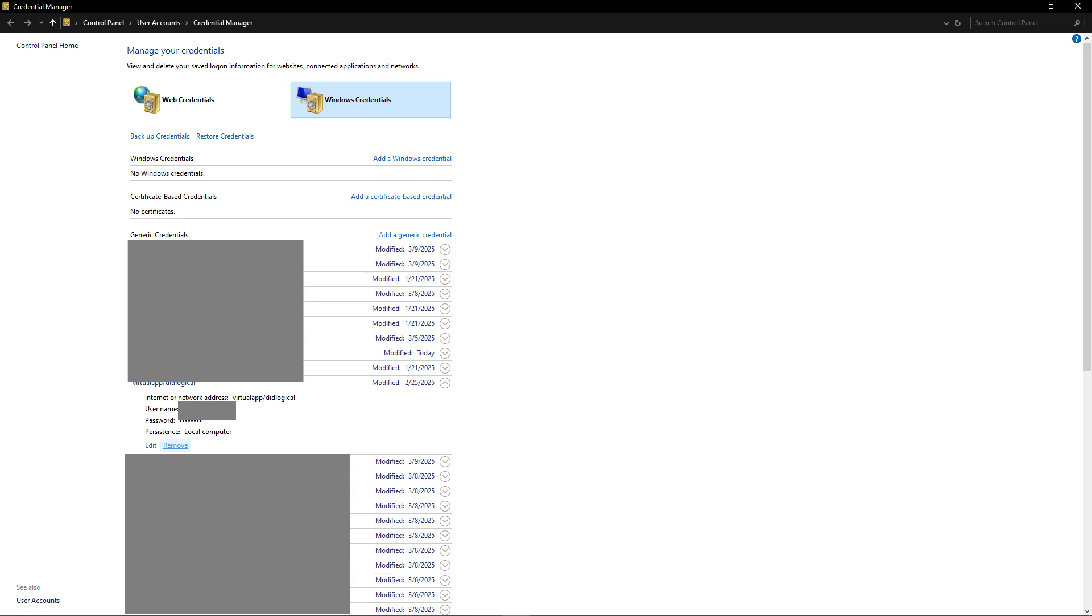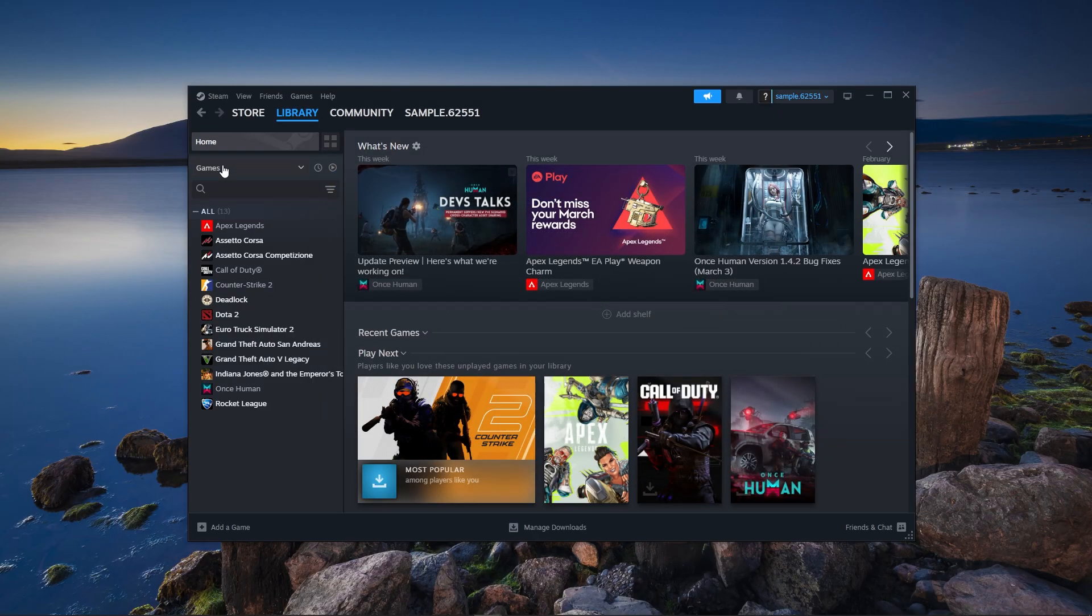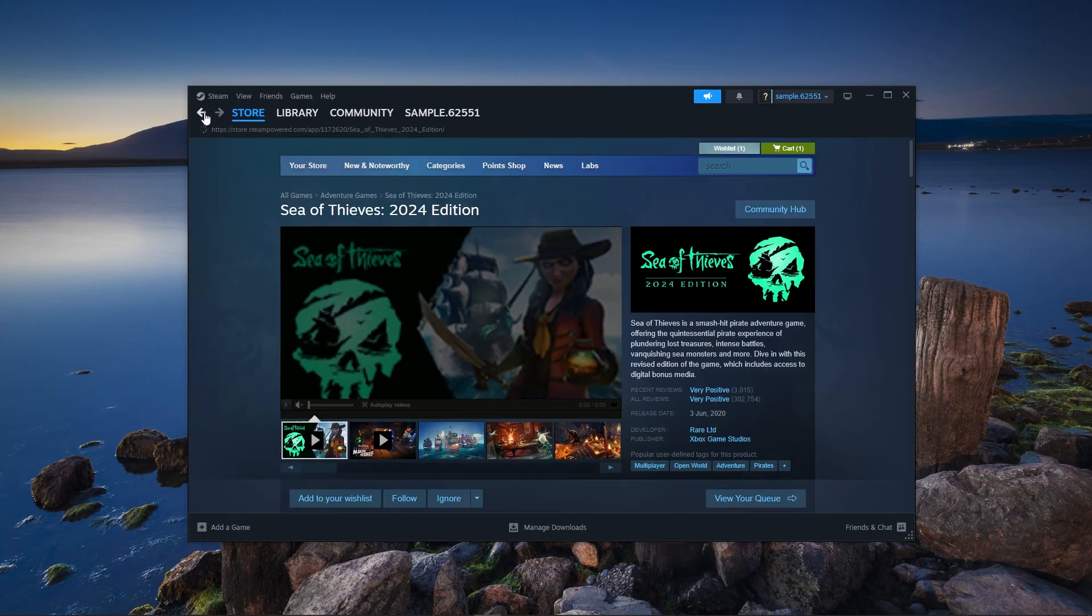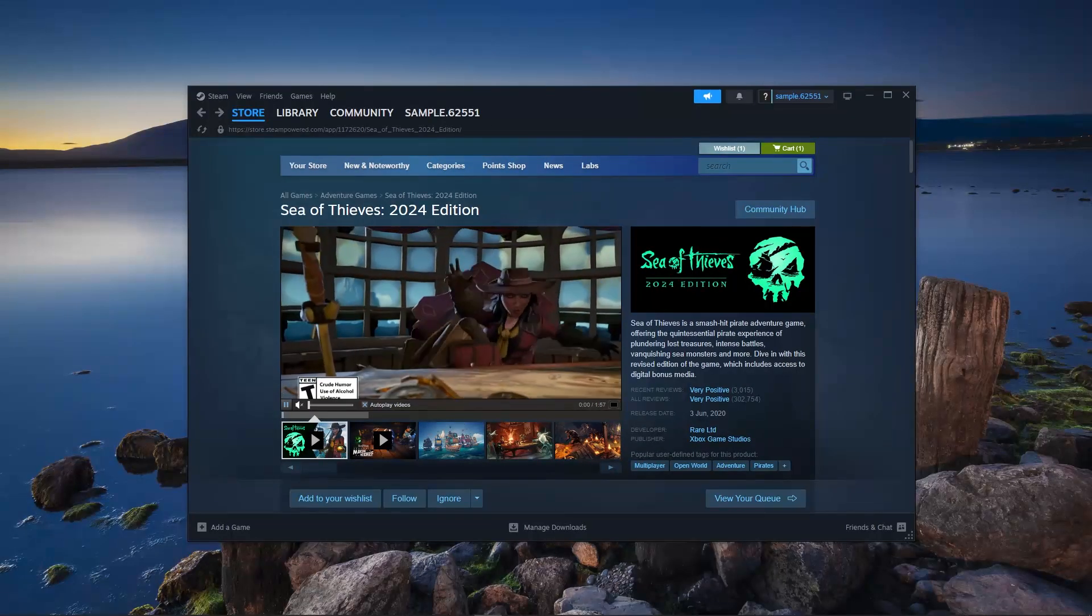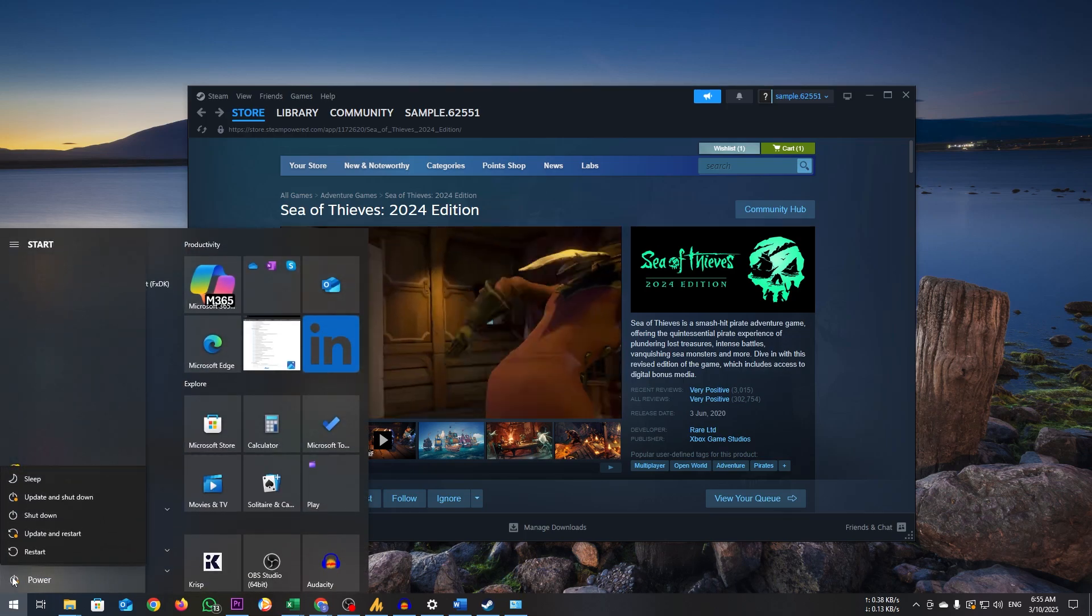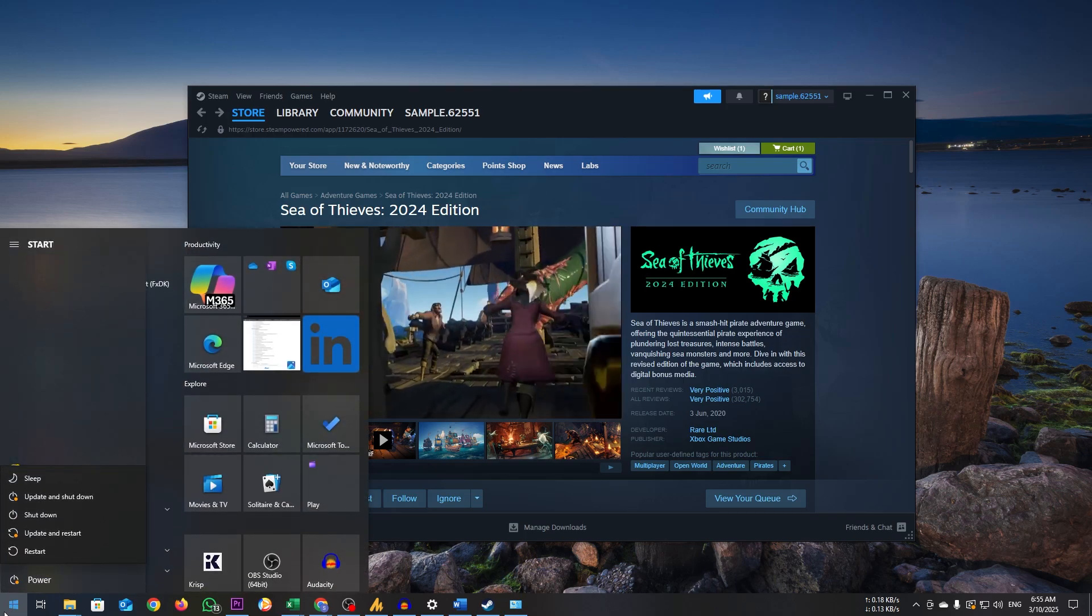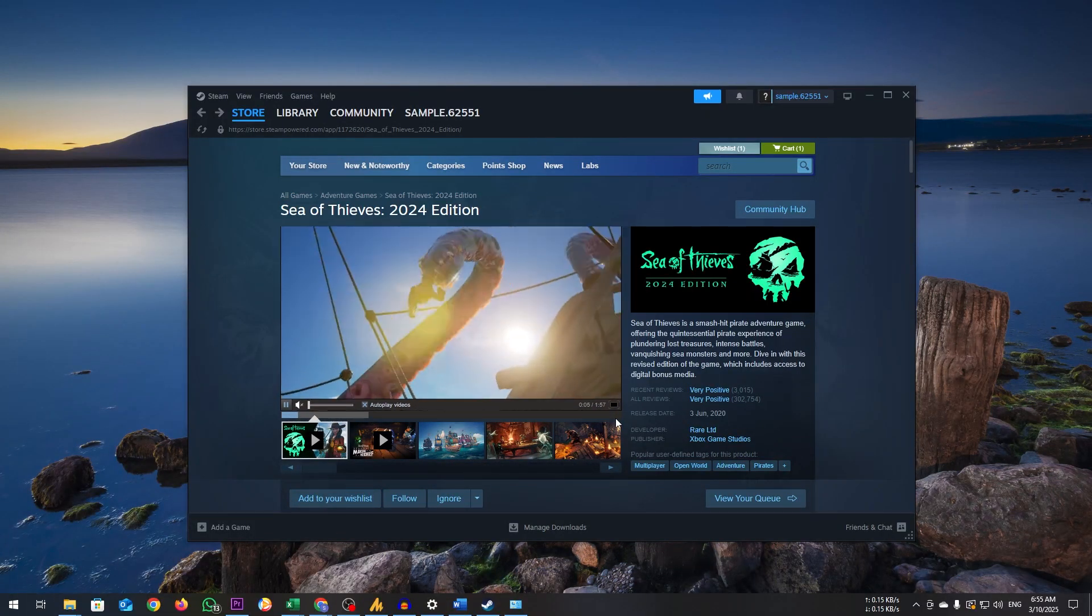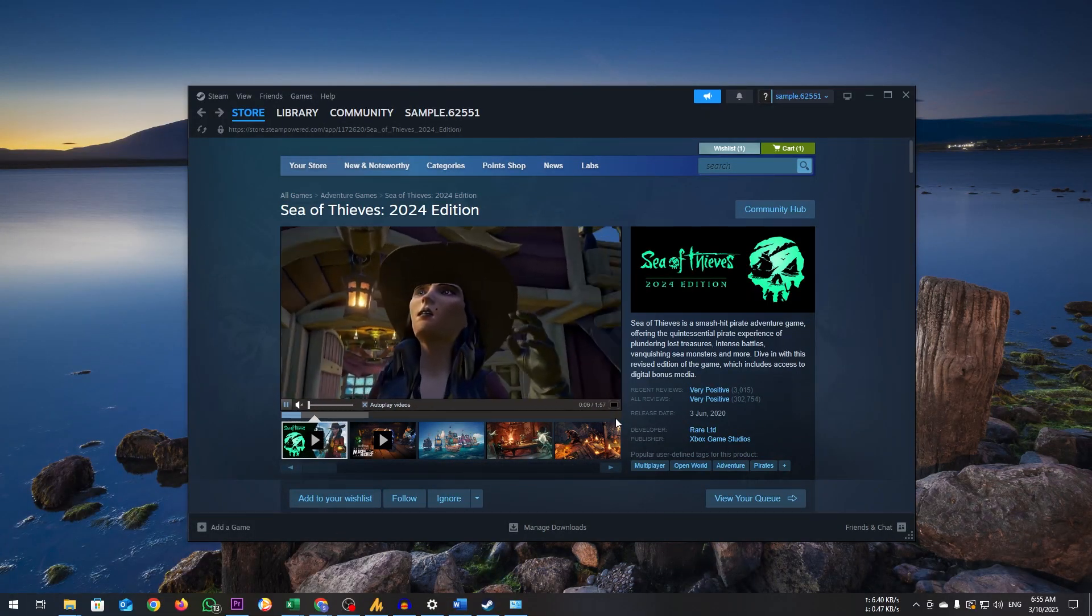Here, I am showing this for an example. Now, restart Sea of Thieves. When prompted, log in using the Microsoft account that is linked to your Xbox Live and Sea of Thieves. This should restore your game access.